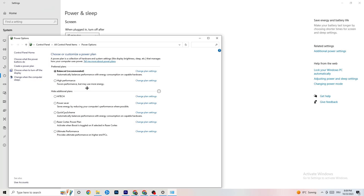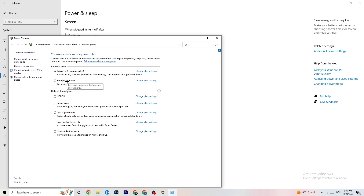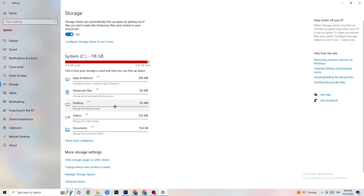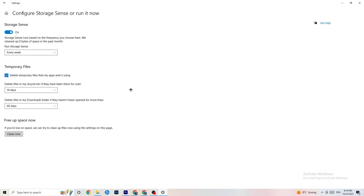Then click on 'Power & Sleep' and go to 'Additional power settings.' Try both 'Balanced' and 'High Performance' to see which works better for your system — for me Balanced works, but sometimes High Performance is better.